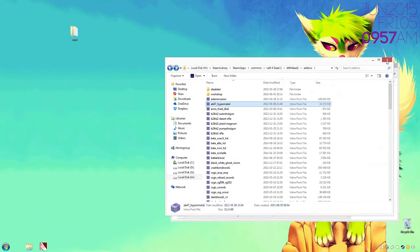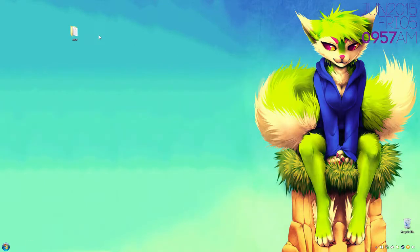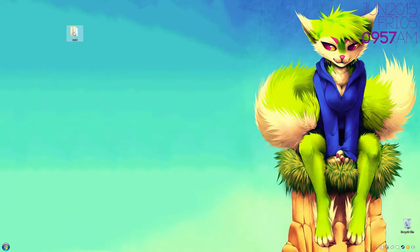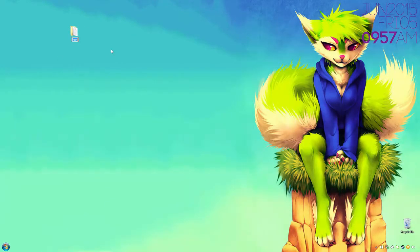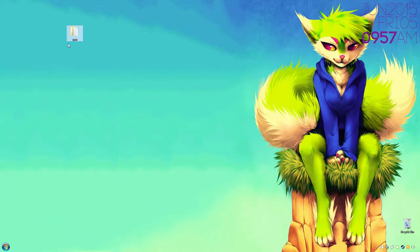Once that is done, you can close everything and rename this to whatever you want your custom content to be. Basically, the name of your mod.